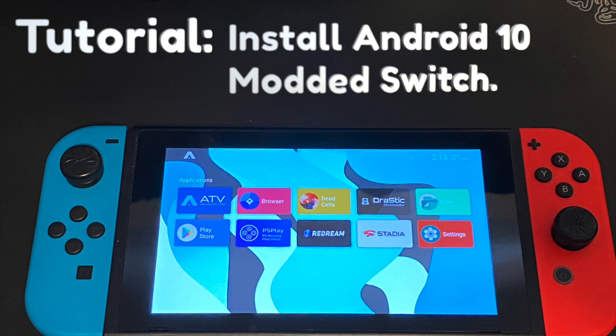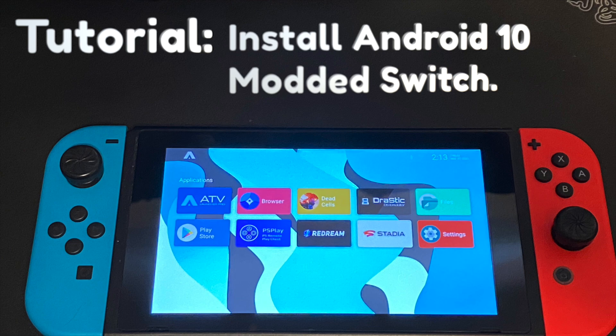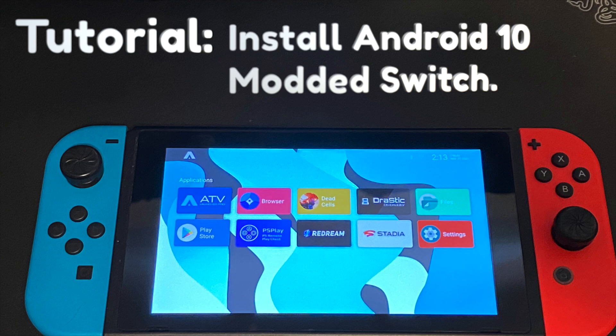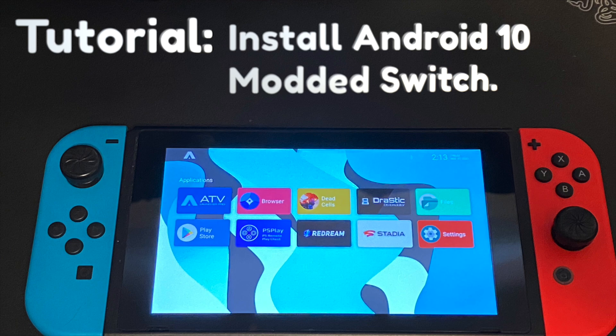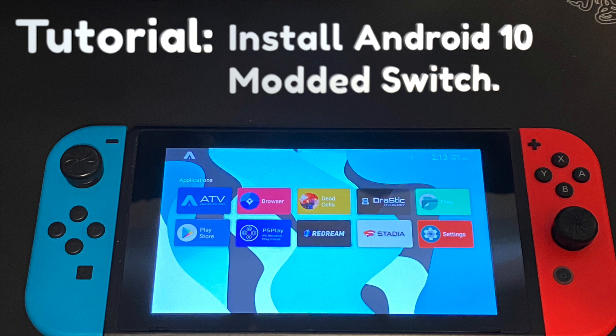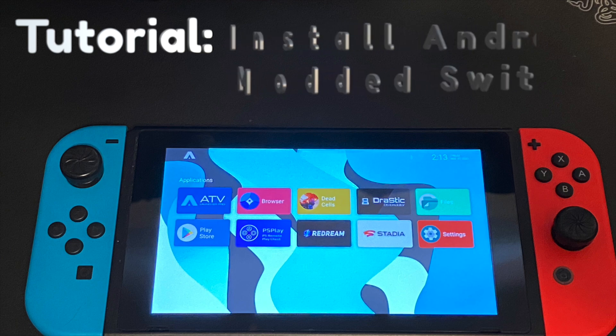This guide is going to assume that you have already modded a Nintendo Switch and you already have a compatible model. If you are not sure if you have a compatible model or you have not modded your Switch yet, there is a link in the description on how you can find out if your model is compatible and directions on how to mod your Switch if it is, in fact, one of the Switches that can be modded.